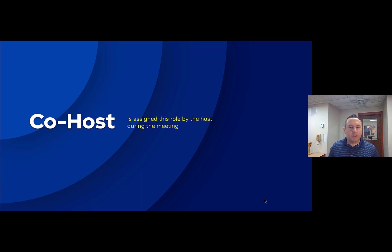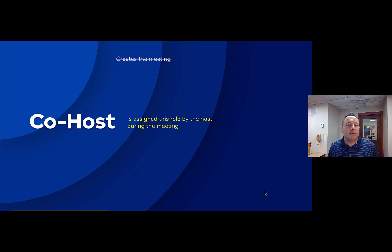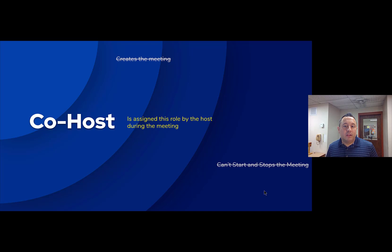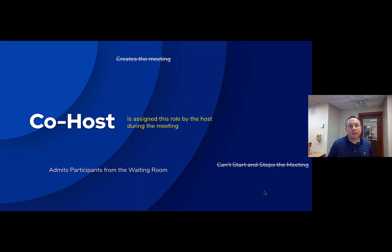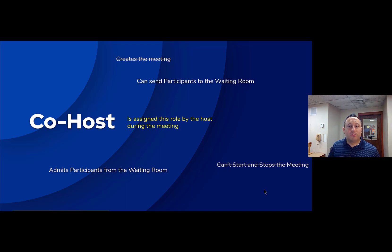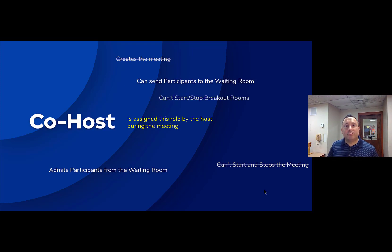The co-host role is assigned by the host during the meeting. Some important things to keep in mind: the co-host cannot create a meeting, and they can't start or stop the meeting. Unless the co-host is also listed as an alternative host, they won't be able to start the meeting without the host being present. The co-host can help manage admitting participants from the waiting room, send participants to the waiting room, but cannot start or stop breakout rooms — only the host can do that.